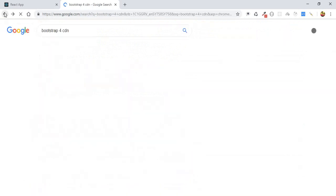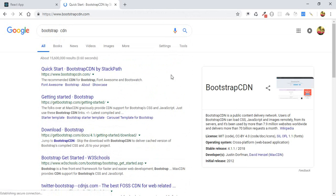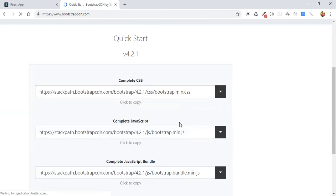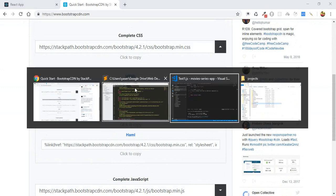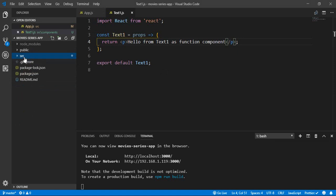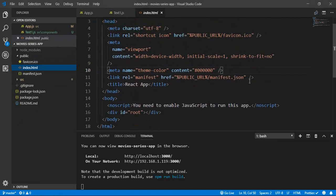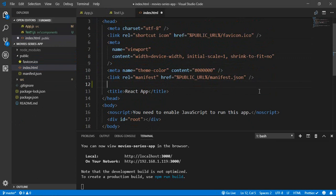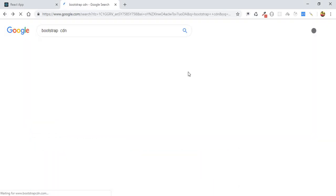Let's find the CDN link. We'll grab the link — yes, this is it. In the HTML, we go to our public folder, find index.html, which is the basic structure, and beneath the manifest we'll put the Bootstrap CDN link so we can use it directly without any extra files.